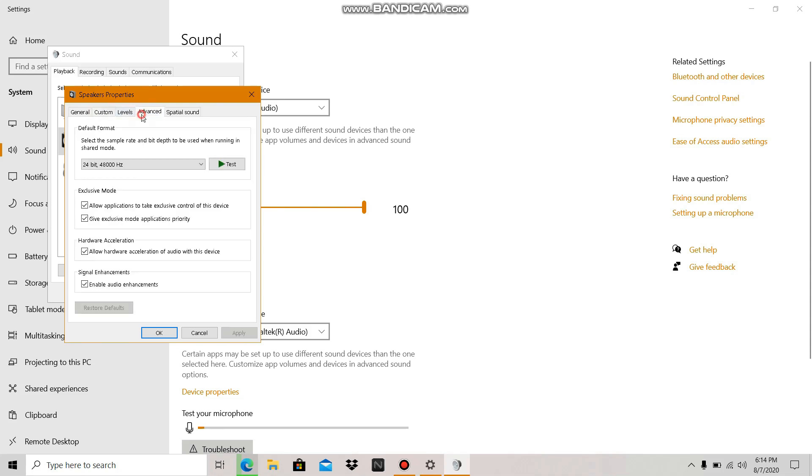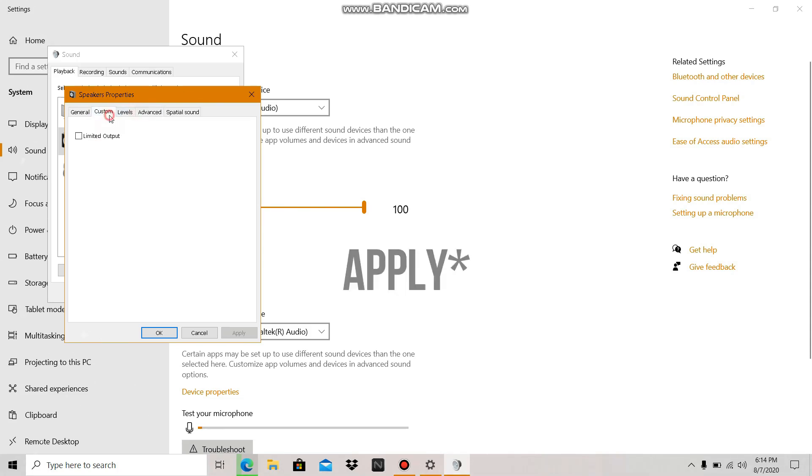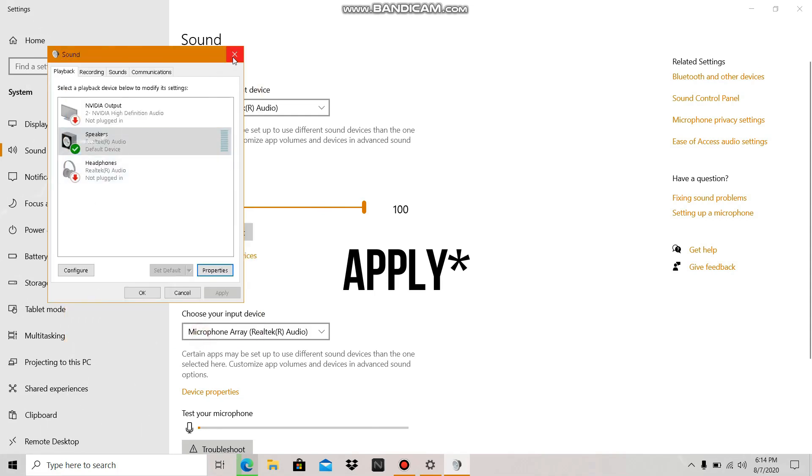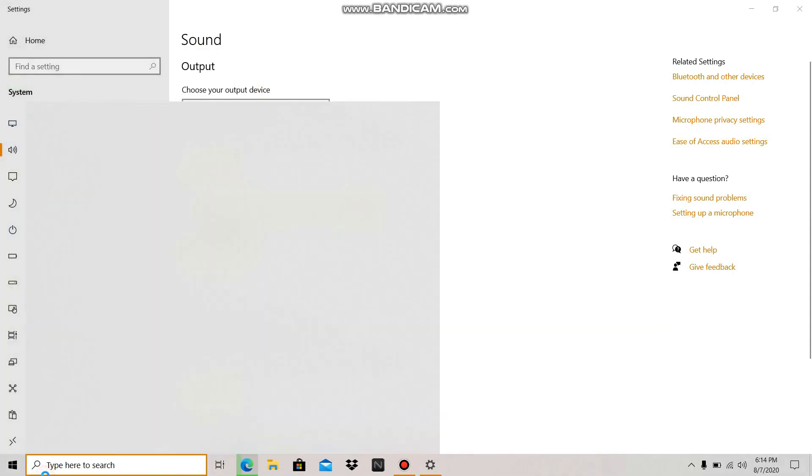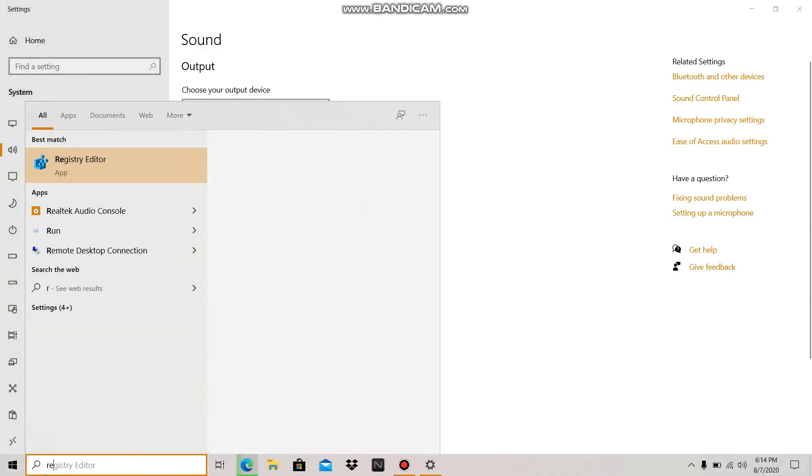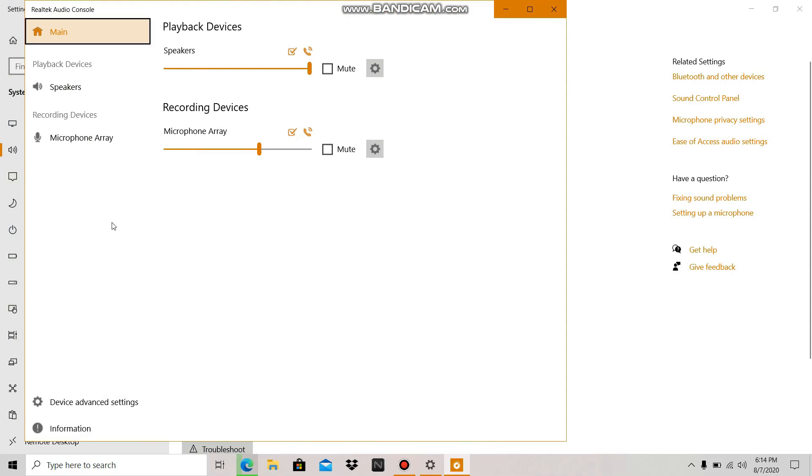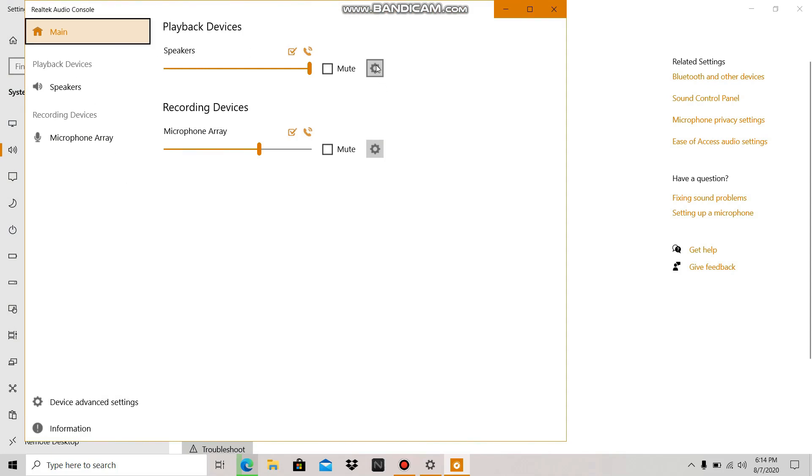The second thing is to go to Realtek Audio Console panel, go to settings, and make sure ear protection is not enabled. If it is, turn it off.